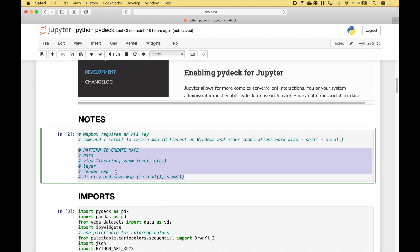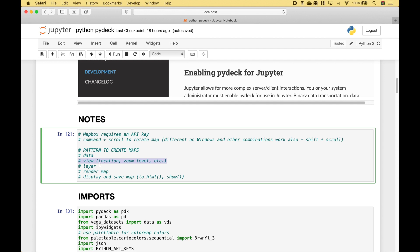For all of our examples, we're going to use this pattern here. First, we will create or pull in our data. Then we will create our view, which will give us the start location, the zoom level, and other view attributes. Then we will create our layer or layers. Then we will render the map. And finally, we can display or save the map.